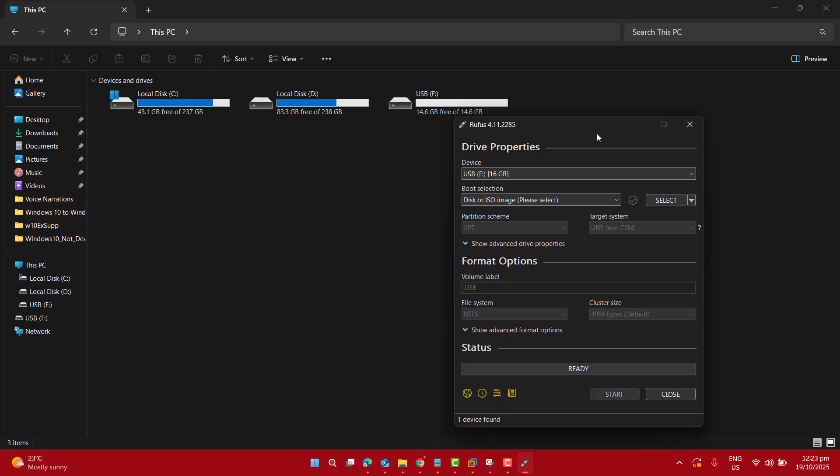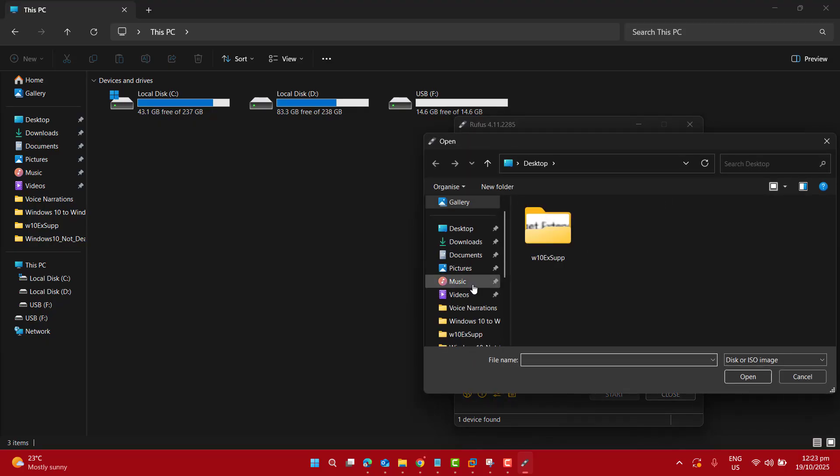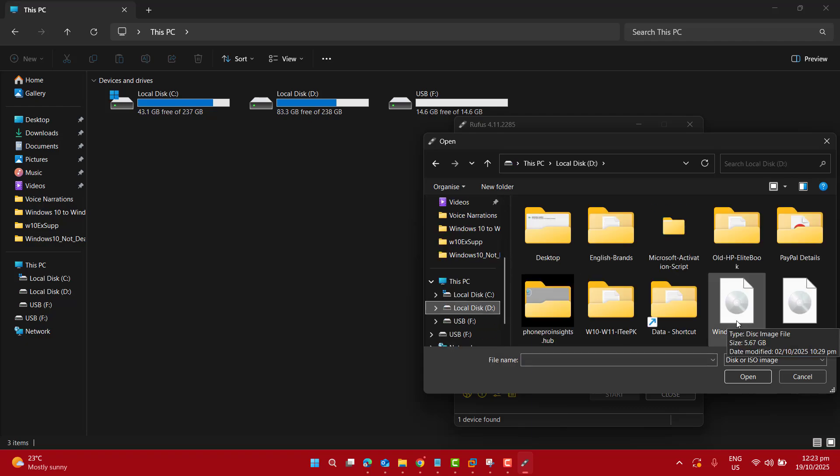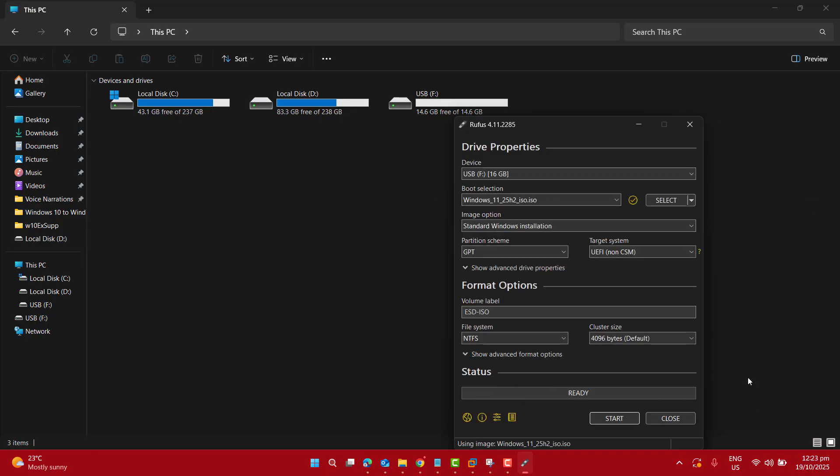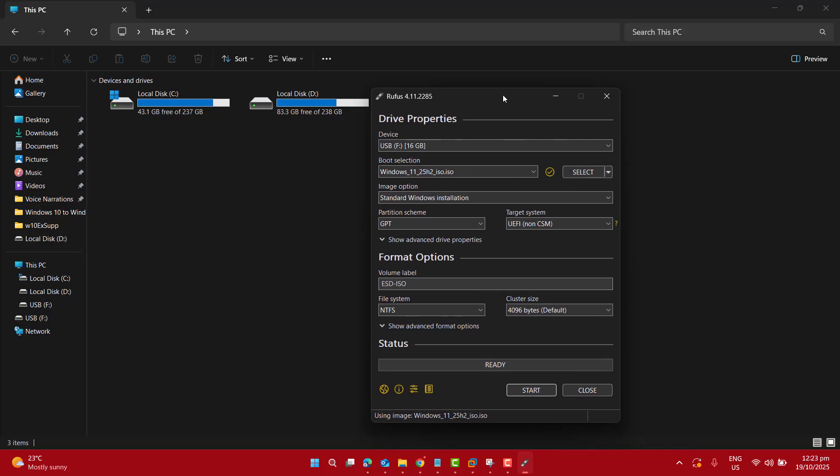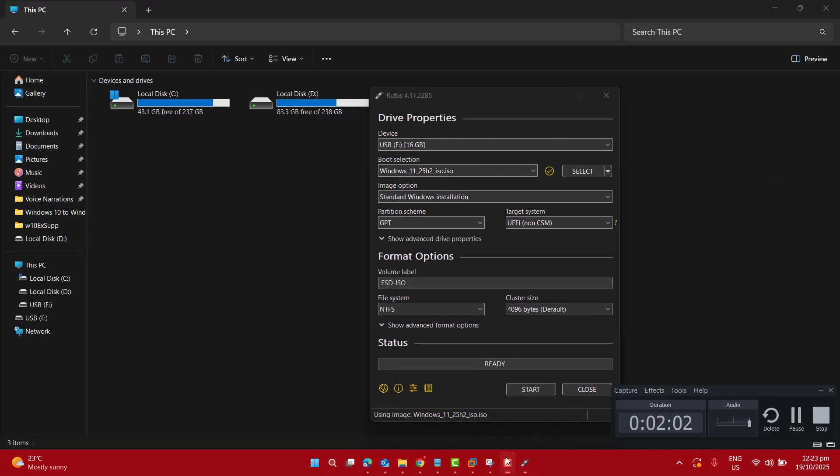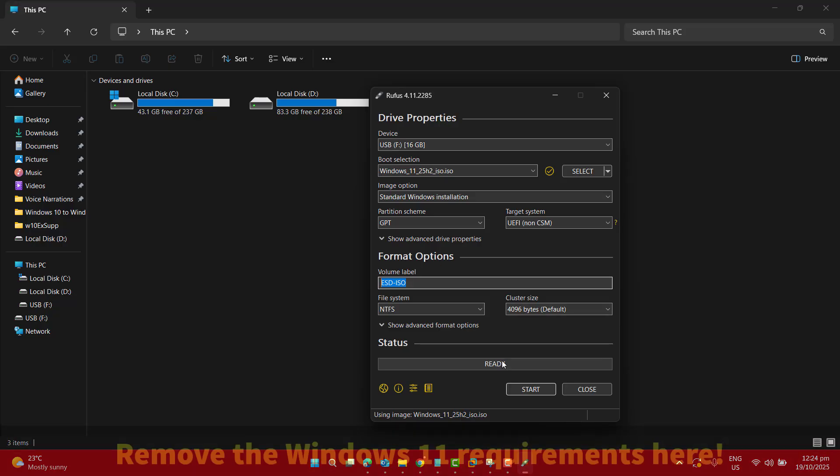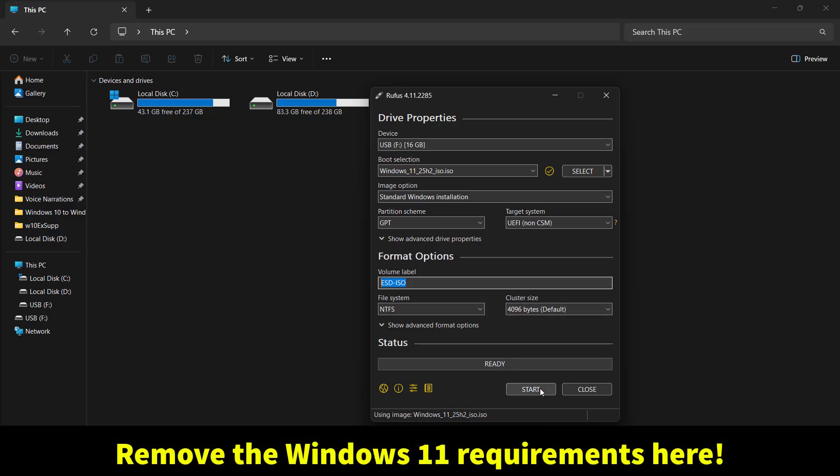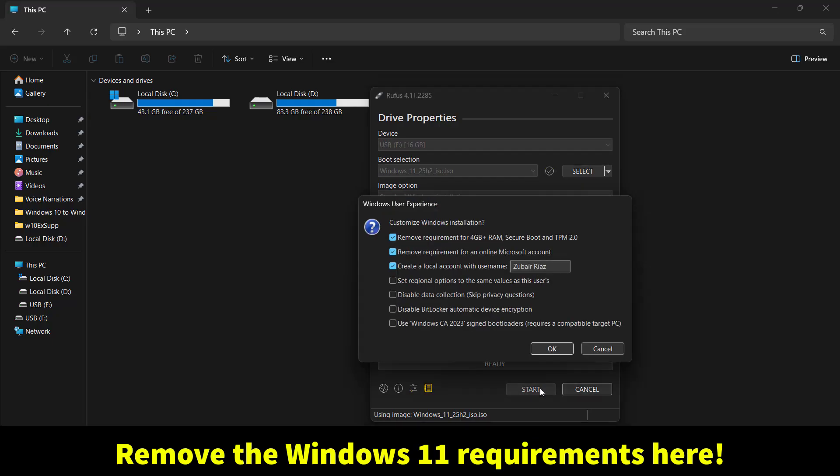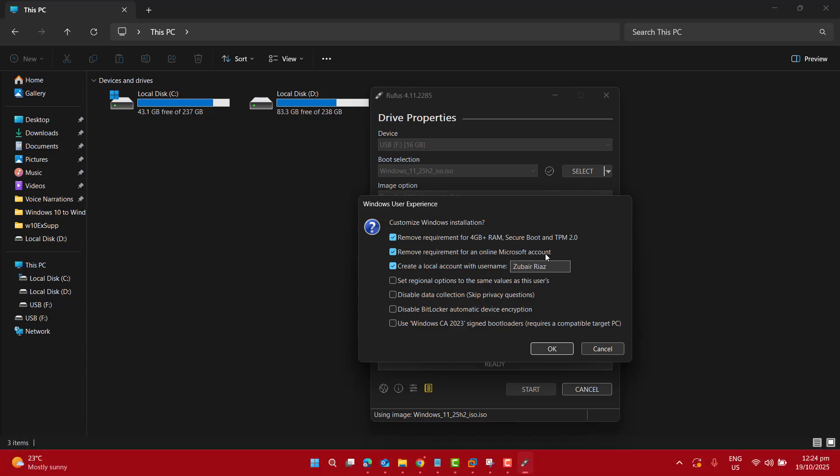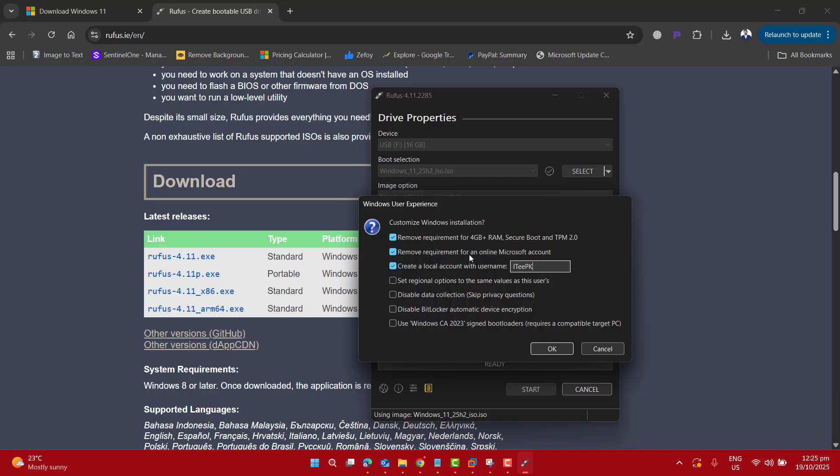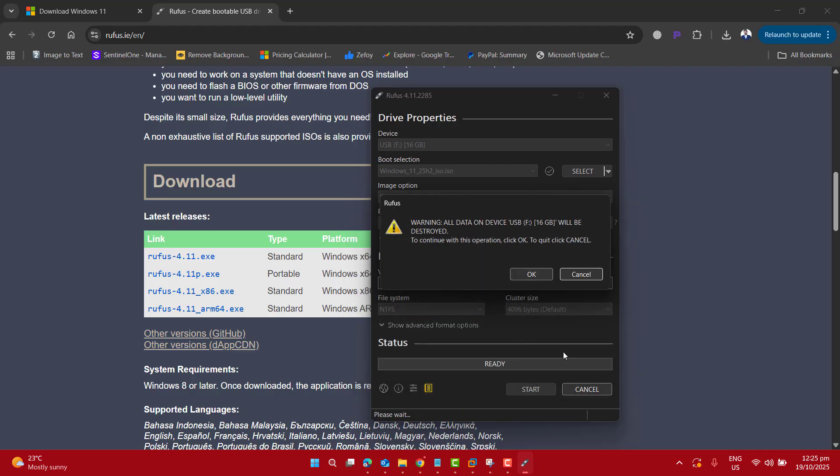In the next step, let's click on select. Here we have to select that specific image we just downloaded. I have this Windows 11 latest image here, and click on open. Now here, if you want, you could change your volume label, but I don't want to change any other option here. I want to click on start button. Once I've clicked the start button, you can see here the first option we have selected is remove requirement for 4GB of RAM, Secure Boot, and TPM. Remove requirement for an online Microsoft account and create a local account. Let me set this up as ITPK. You could check any option that's required for you, but I'm checking these options that I want. Then click OK.